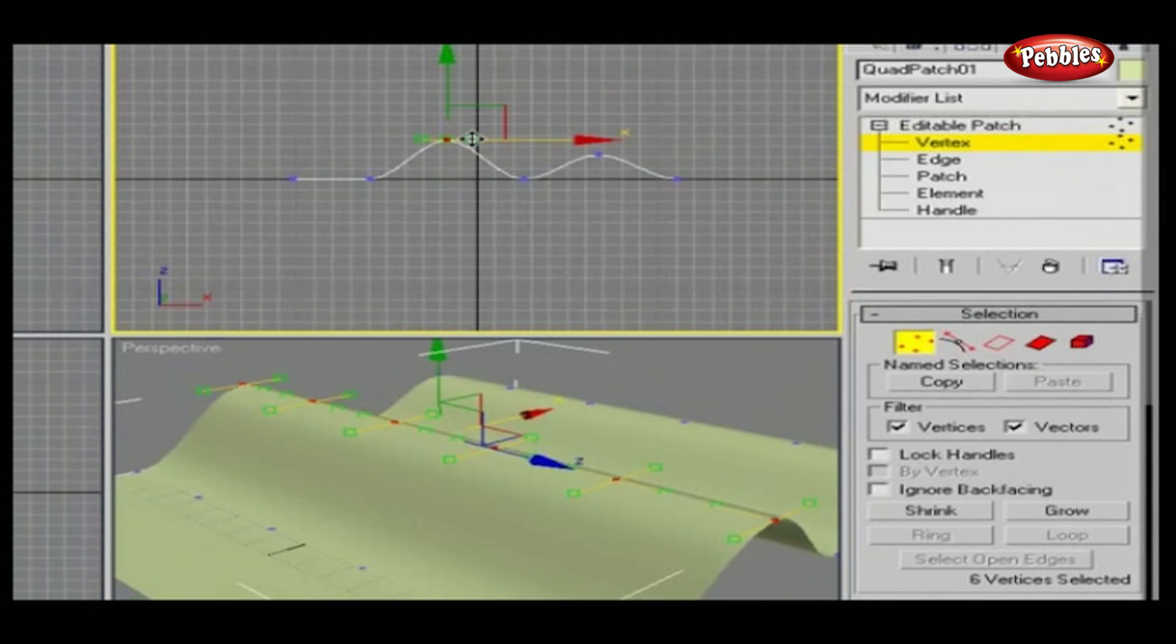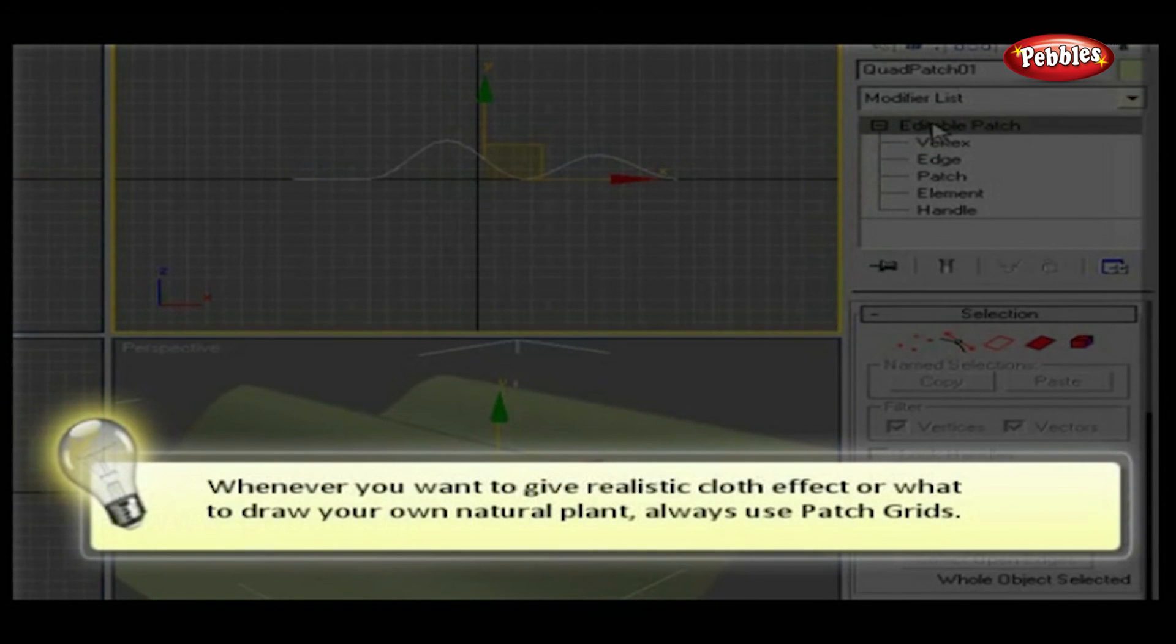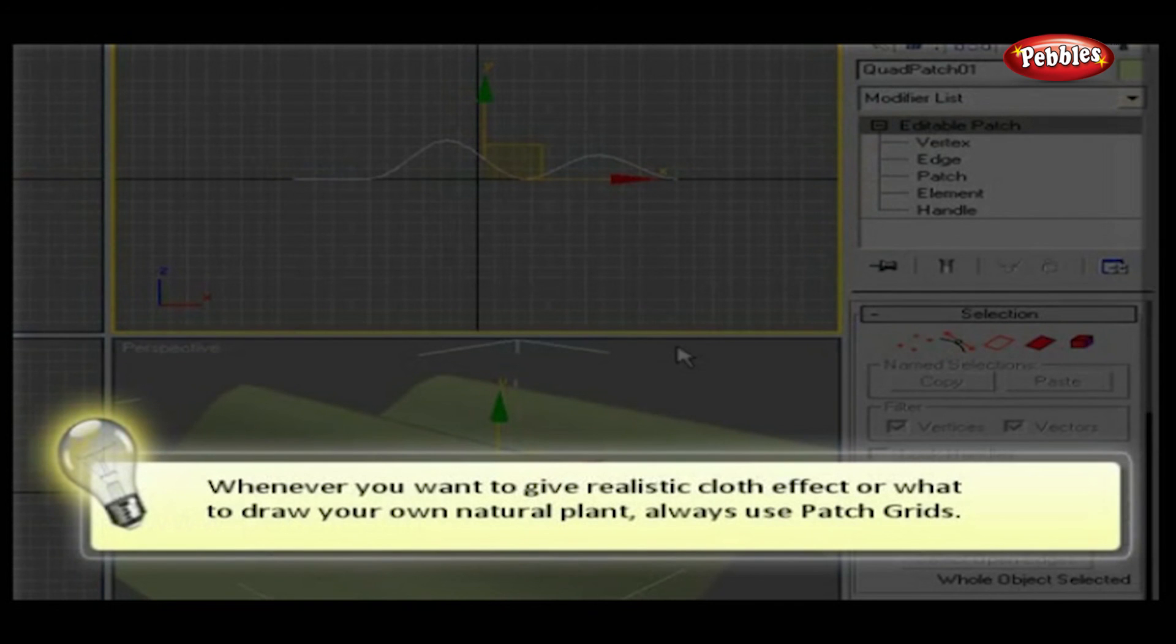You can apply any modifier to patch grids. Whenever you want to give a realistic cloth effect or draw your own natural plant, always use the patch grids.